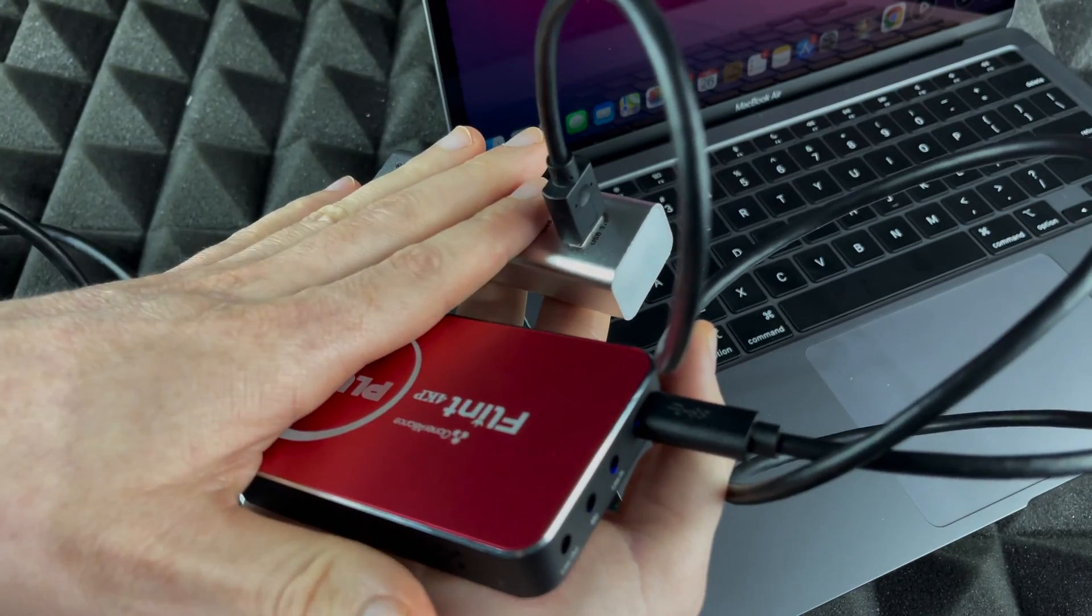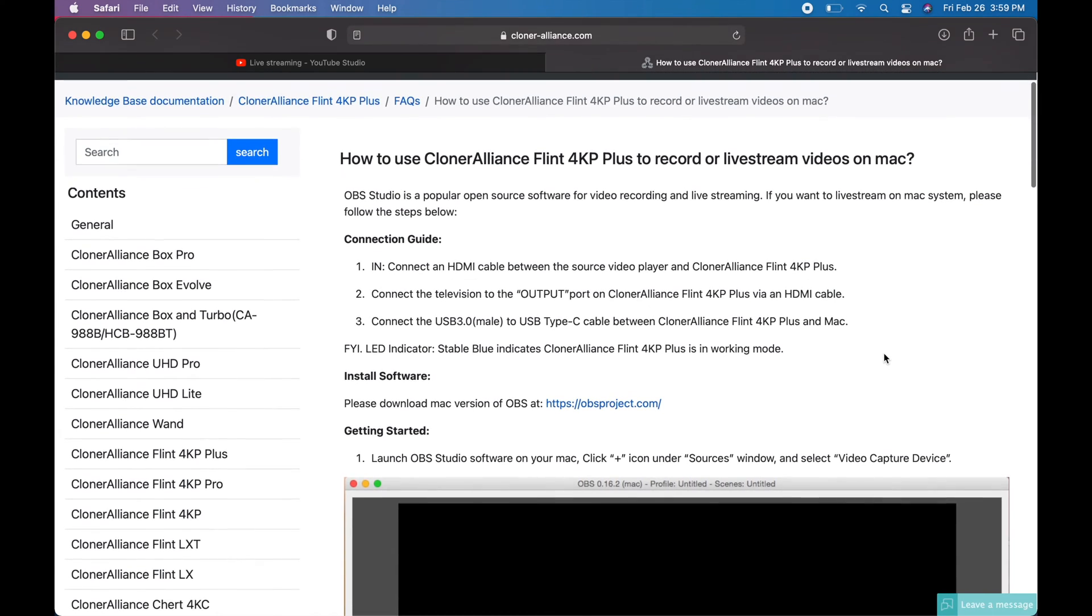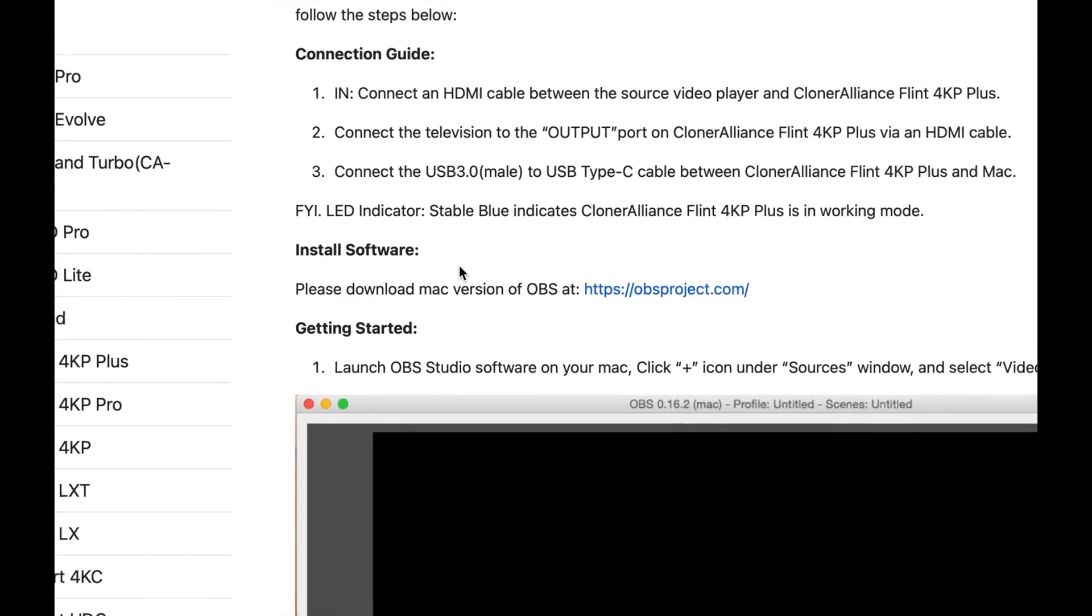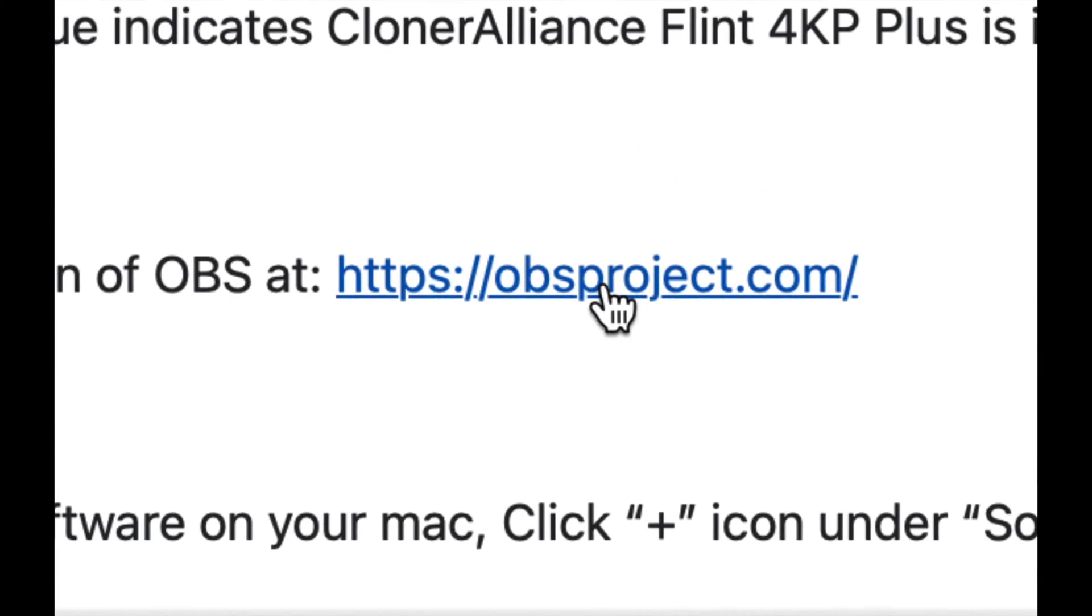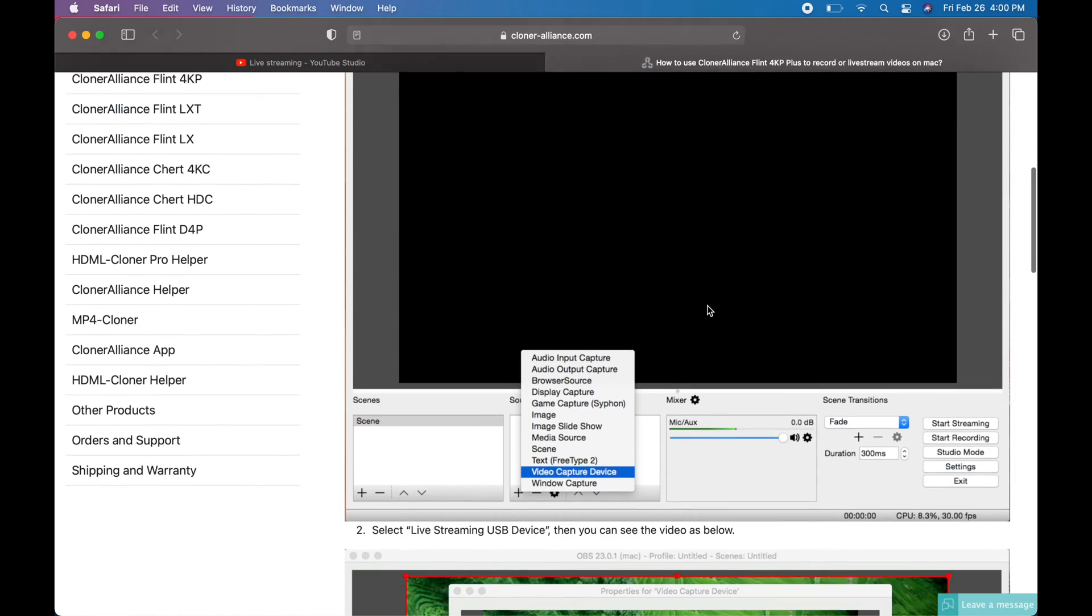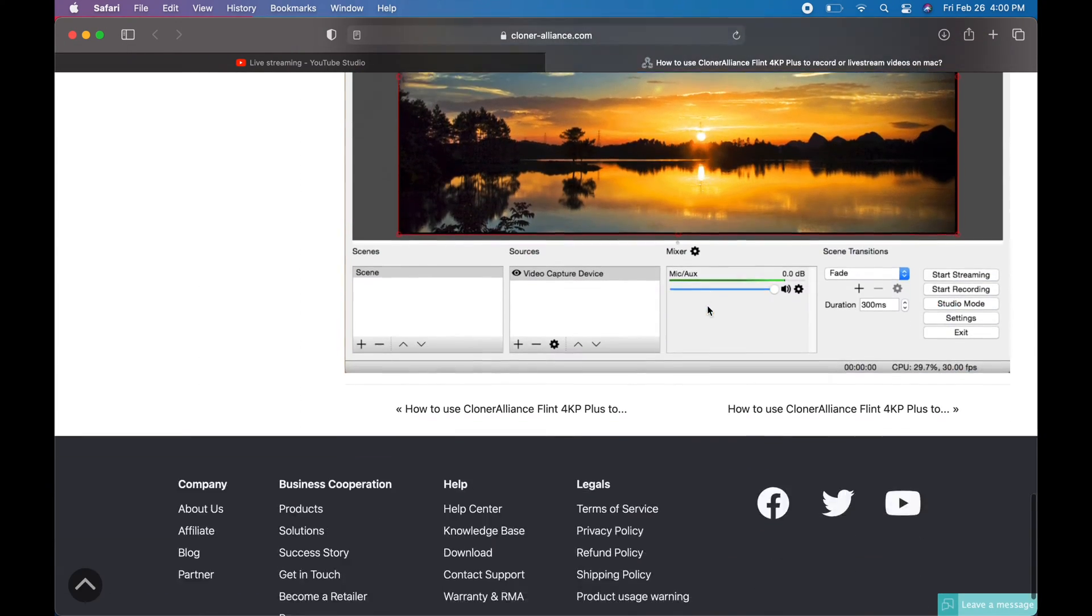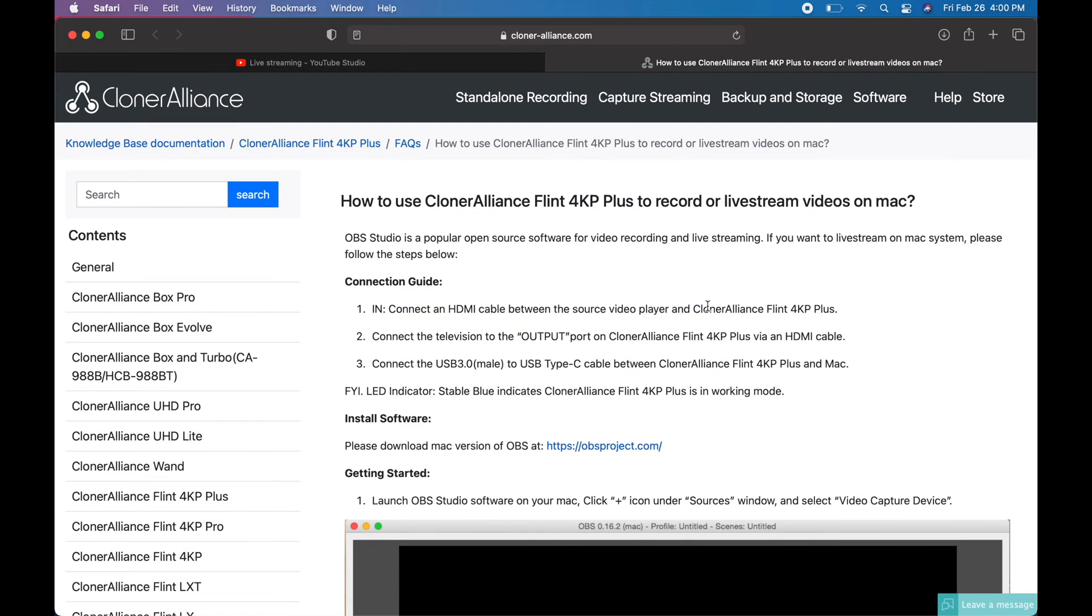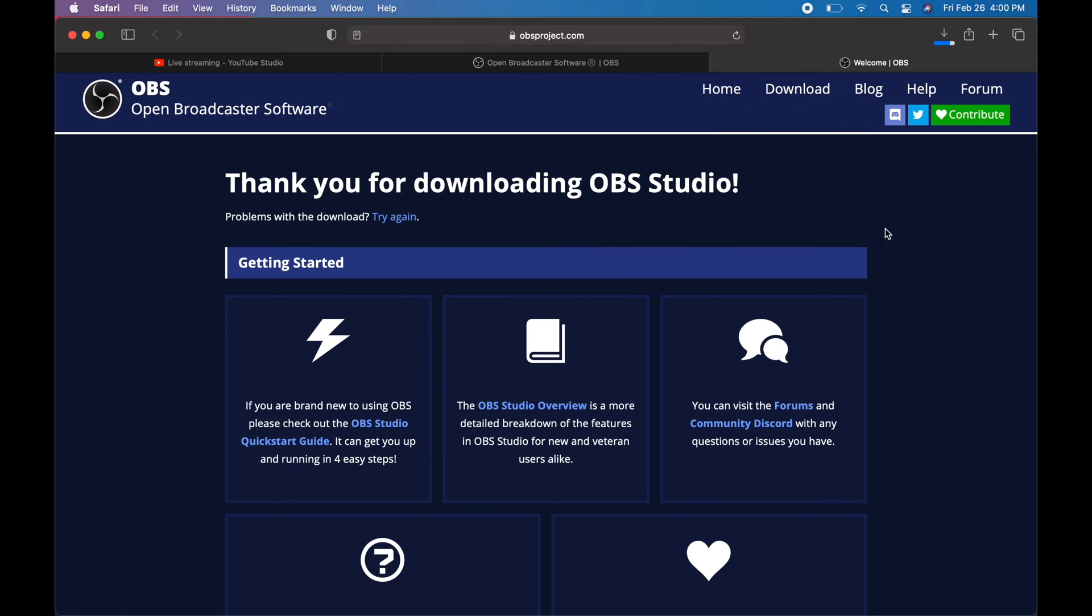Right now we are in your Mac. It's pretty sad to say that Cloner Alliance does not have any software that's made for Mac, so what they rely on is this software which is not made by them. We do have to go into this website and download the software from there. They give you some instructions of what you should do and that's exactly what we're gonna do. We're gonna click on that website.